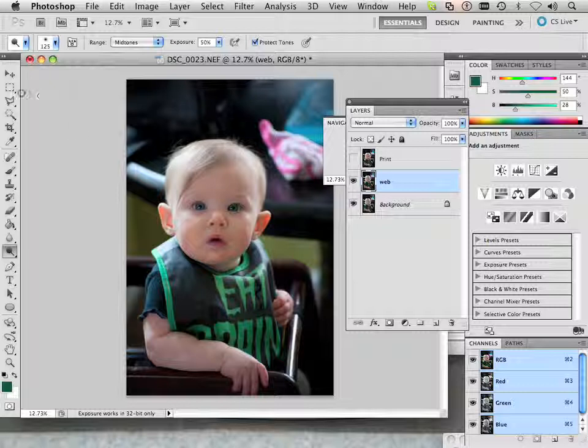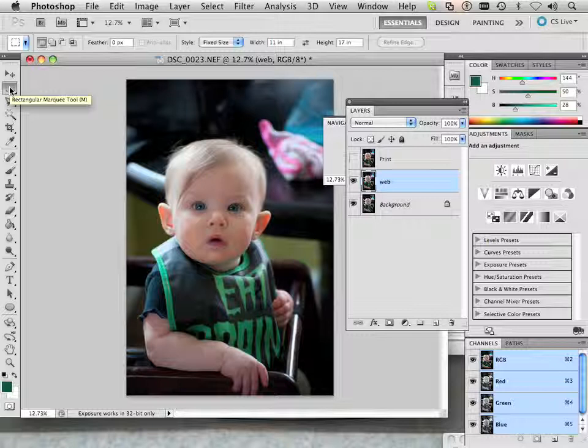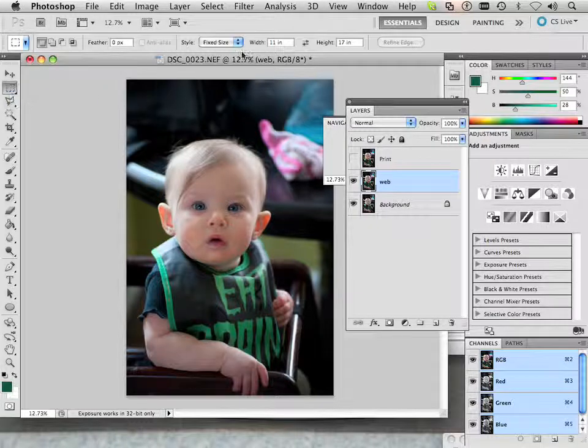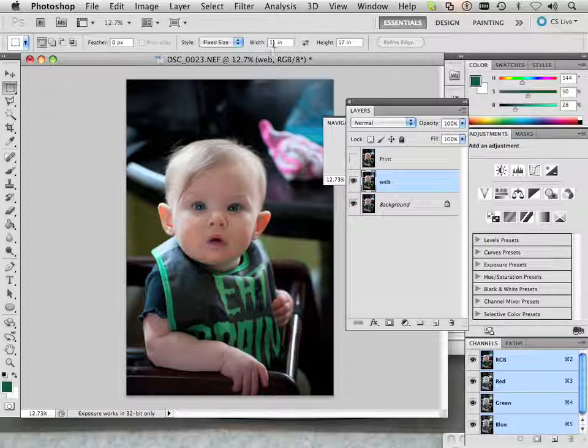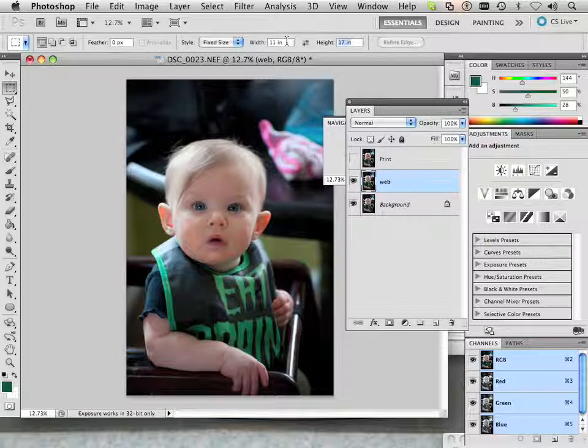So this is how it works. What I need to do is first go into the marquee tool and go to 11 inches by 17 inches and I type those in.